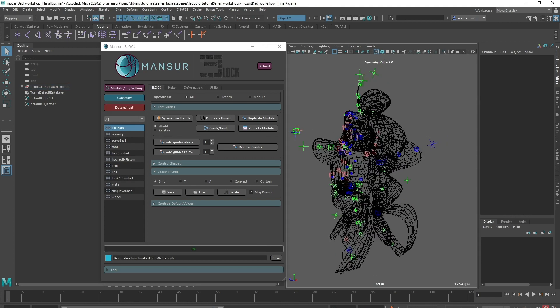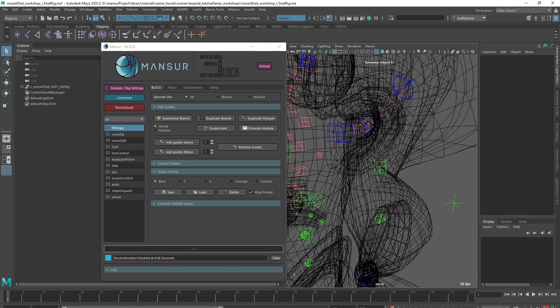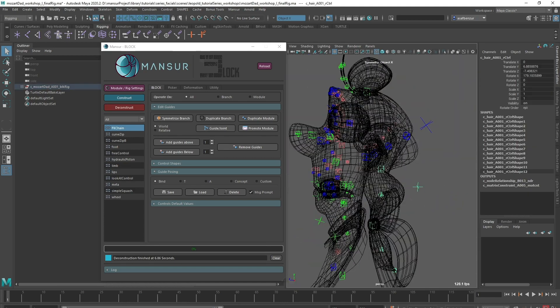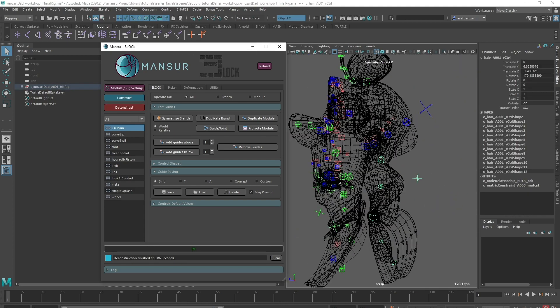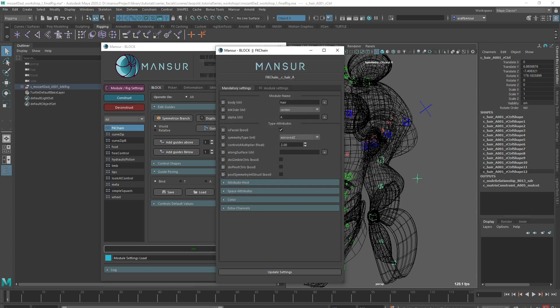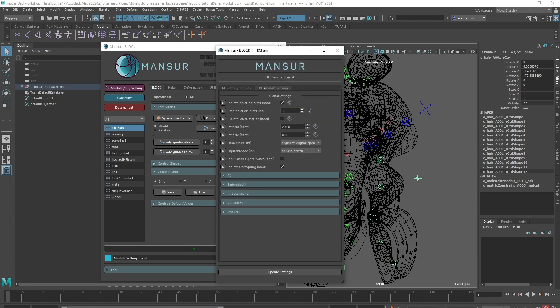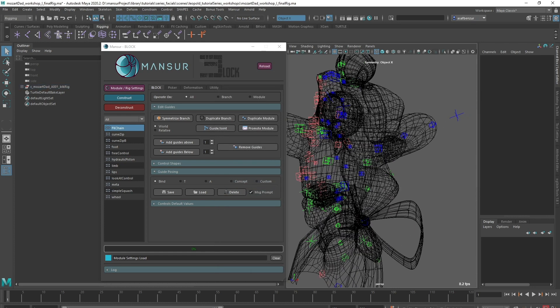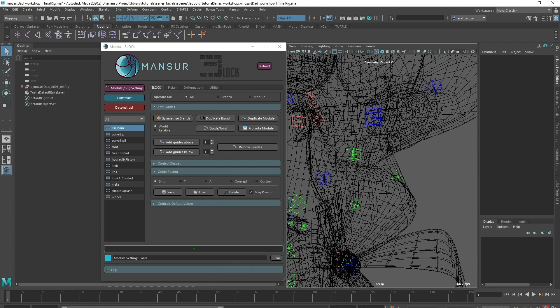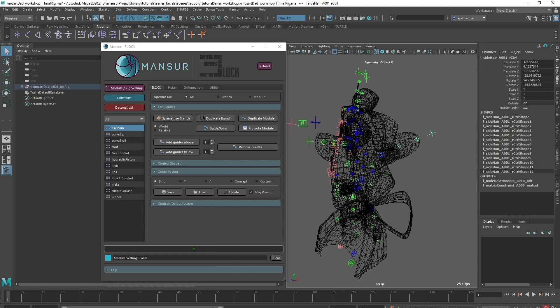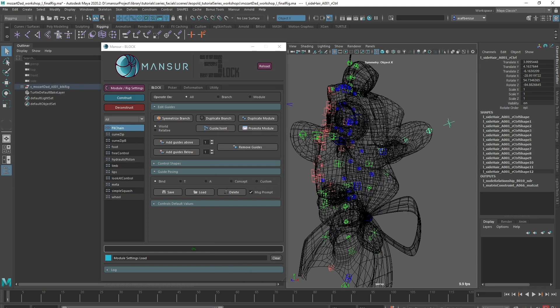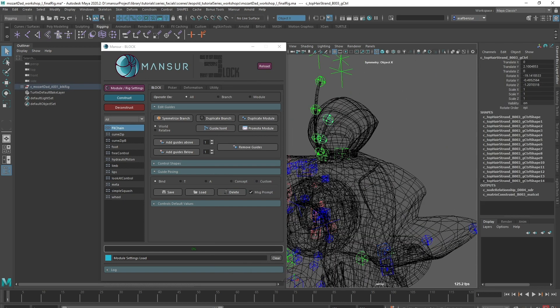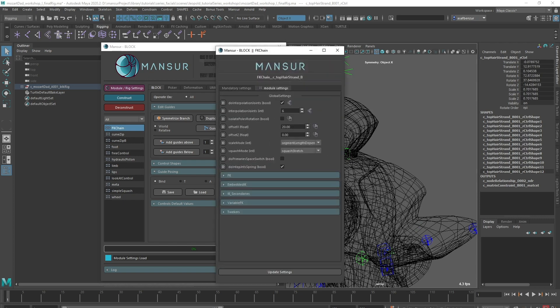First, I've rigged all of the missing components around the face. I used the FK chain module for the main hair mesh, as well as for the side hair and top hair strands. I added intub joints and activated the spring layer for all of these to get some procedural secondary motion.